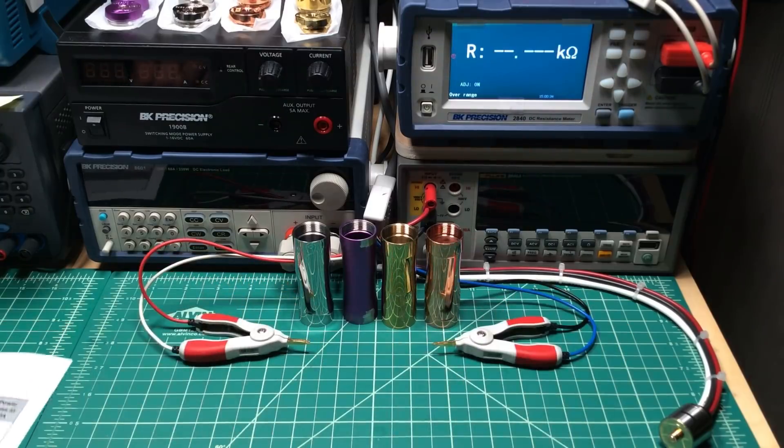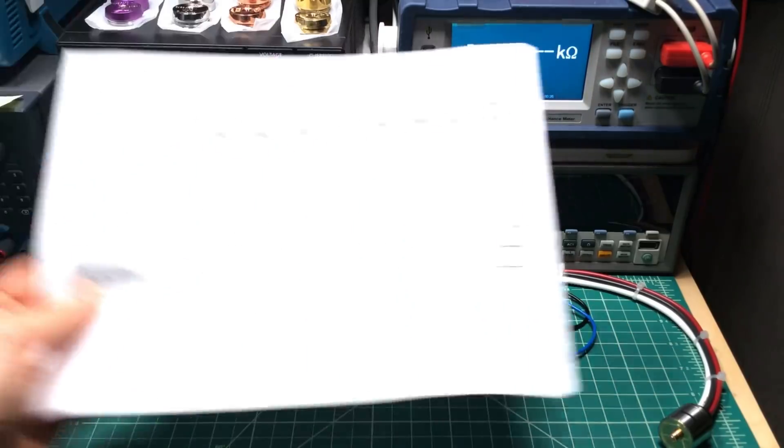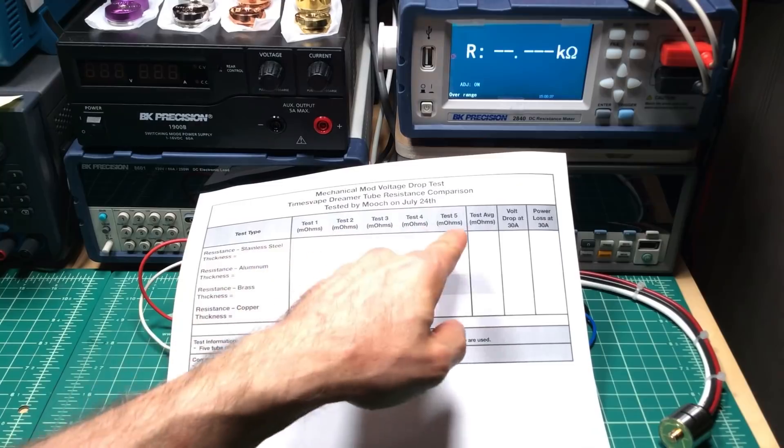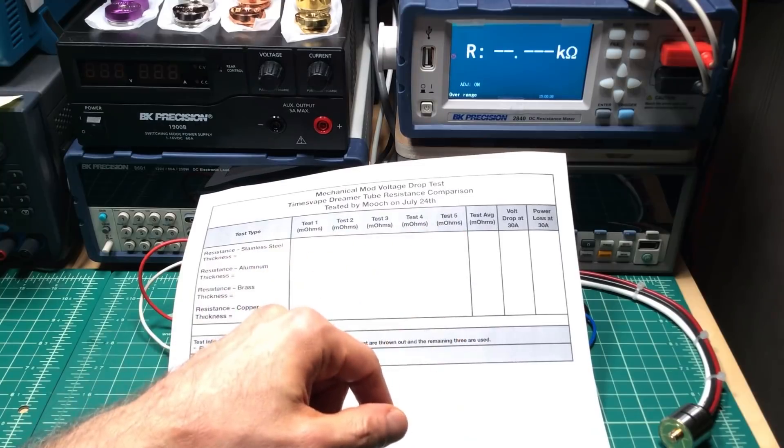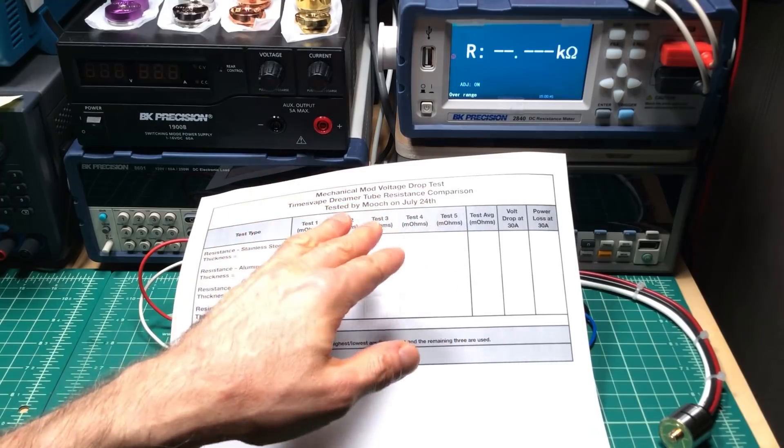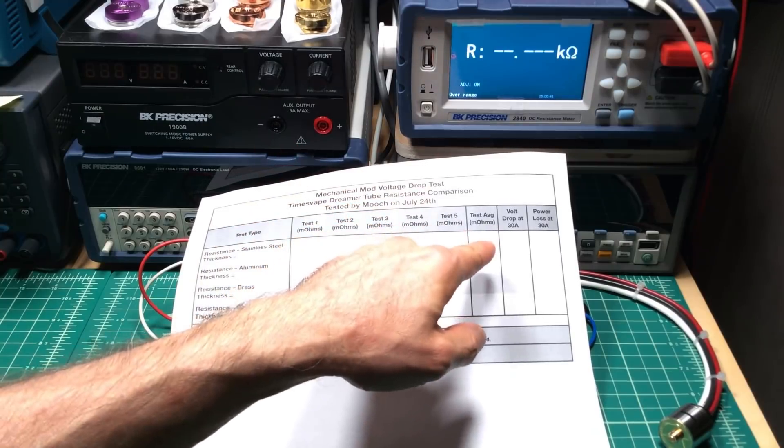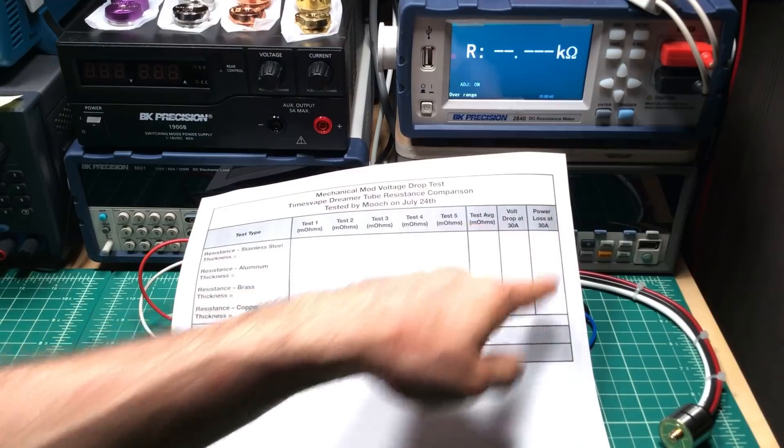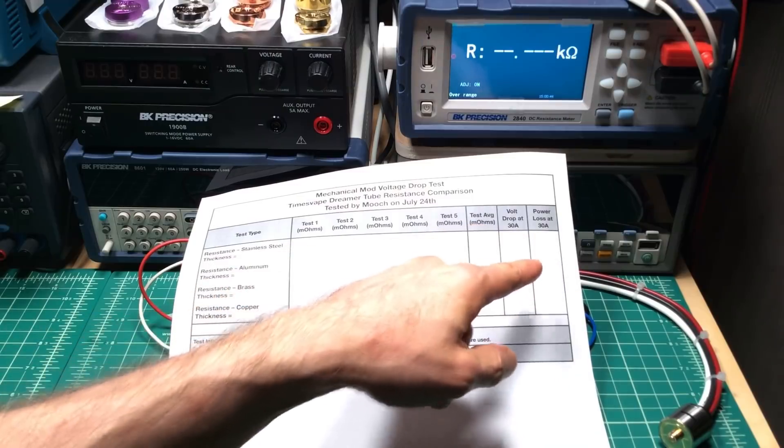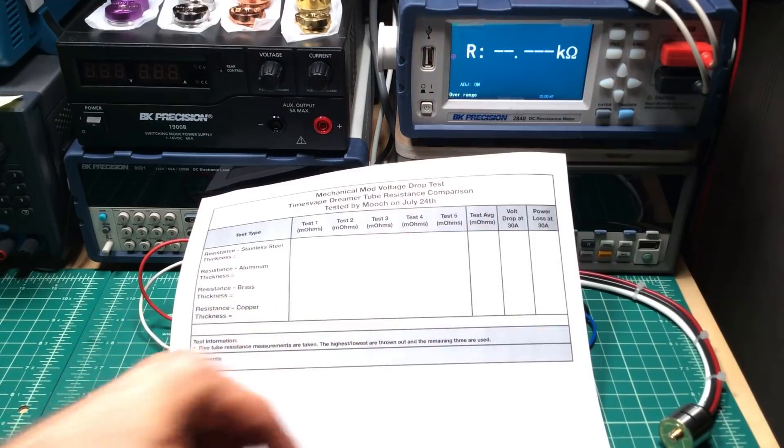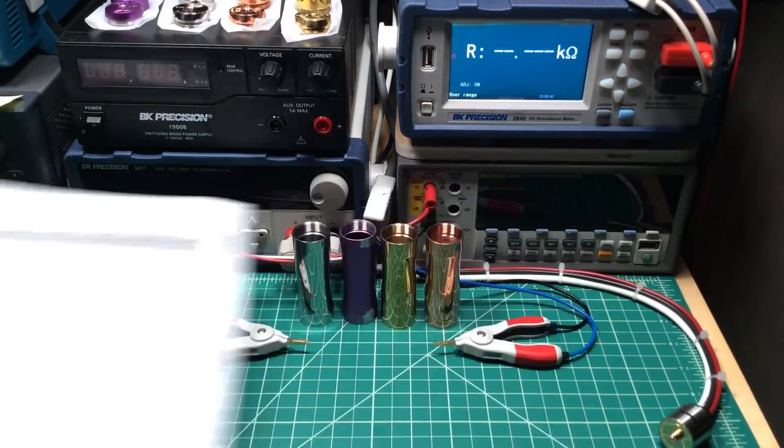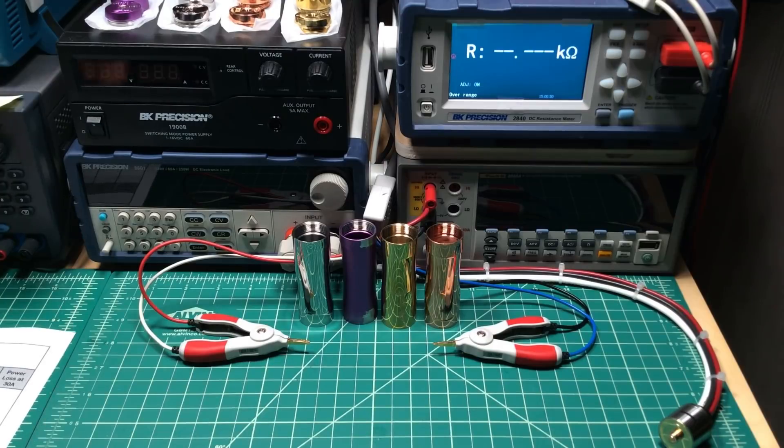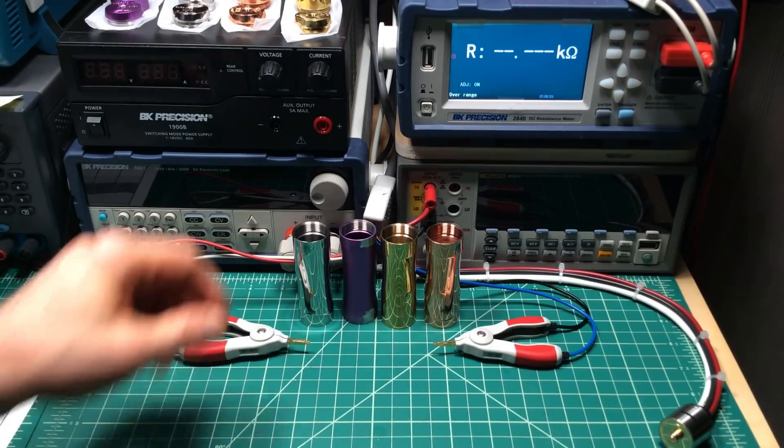What I'm going to be doing is recording five resistance measurements, throwing out the high and low, taking the average, and then calculating the voltage drop and power loss. Some of that I'll be doing off camera and present results to everybody. So apologies for the boring part, which starts about now.